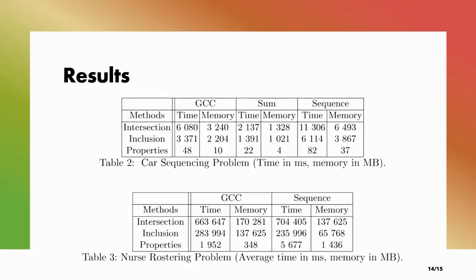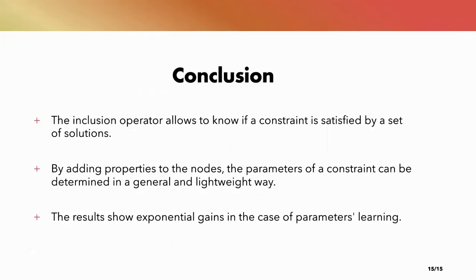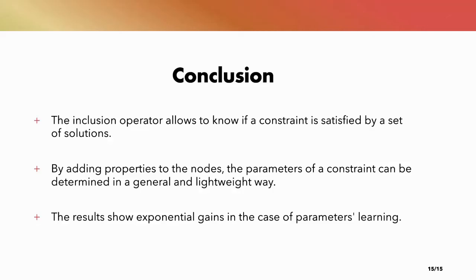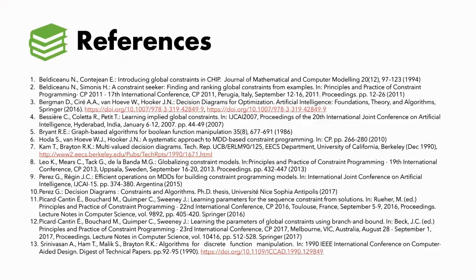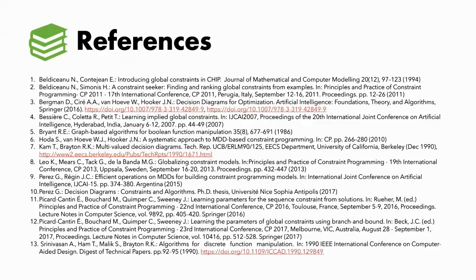So as a conclusion, the inclusion operator answers the question of whether or not a set of solutions is satisfying a constraint. However, it might require many iterations to determine the parameters of the constraints. By adding properties to the nodes, the parameters can be found in a general and lightweight way and show exponential gain compared to the inclusion. And that's it. If you have any questions, feel free to ask, and thank you for listening.